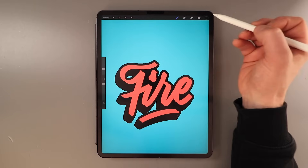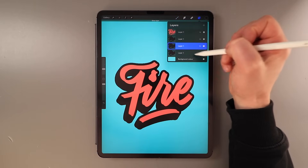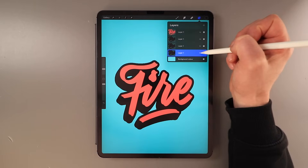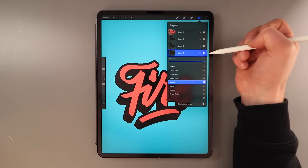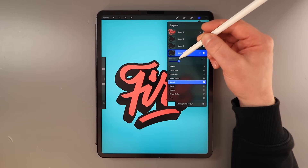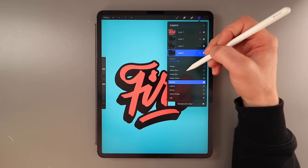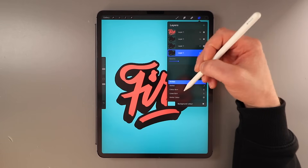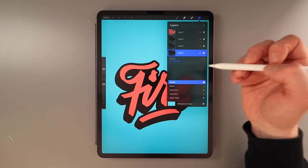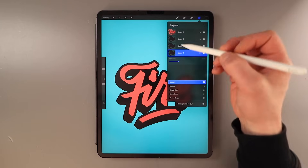With that done, open up the layers panel again and turn on the bottom layer. Tap on the N icon which is the opacity — we're going to reduce that down to about 25 percent, then change the blending option to multiply. In case you've got multiple colors going on in the background, this will help give it a consistent shadow.